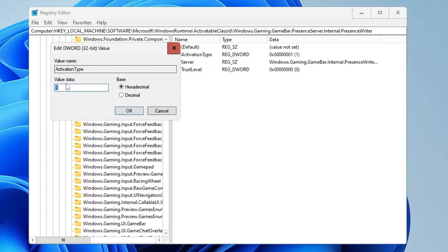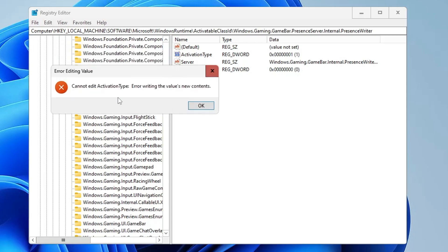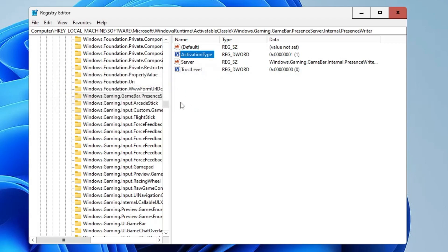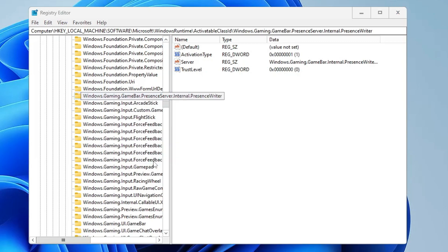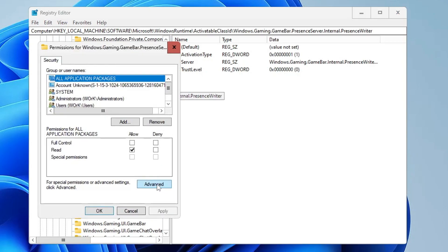To disable it, double-click on Activation Type and change the value data from 1 to 0. However, you might not have permission to do this — if you type 0 and click OK, it will say 'Cannot edit Activation Type'. So we need to give enough permission to our user account to make changes. Right-click on 'Windows.Gaming', then click Permissions, then click Advanced.